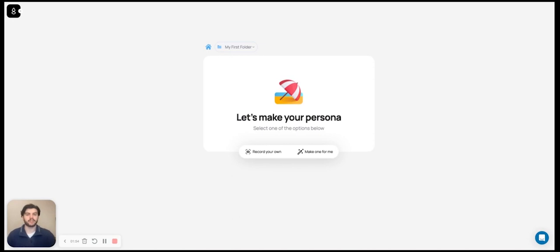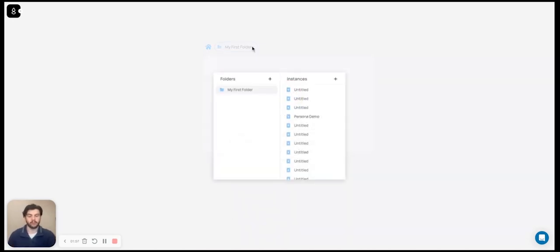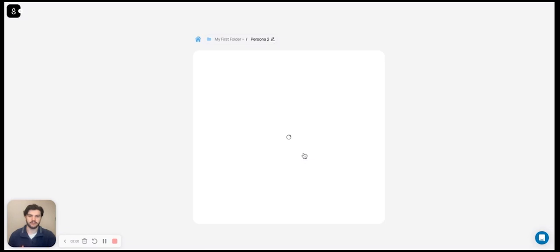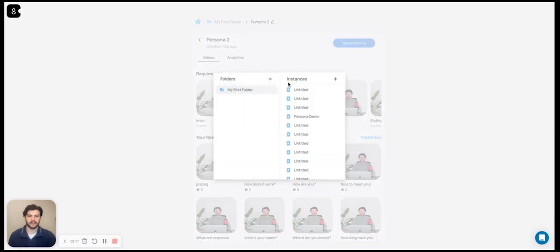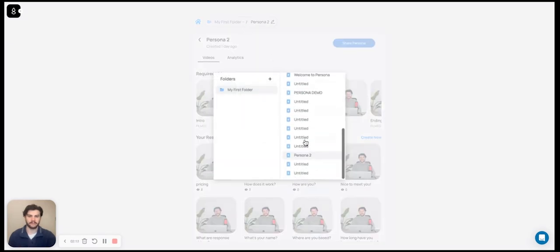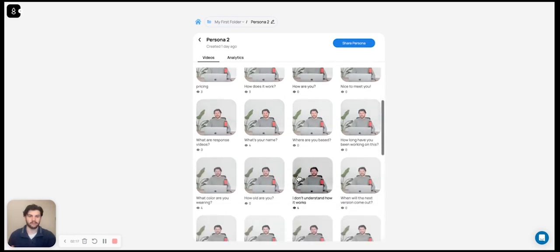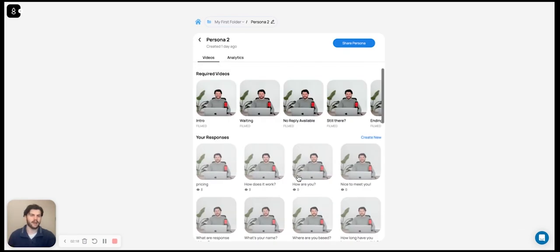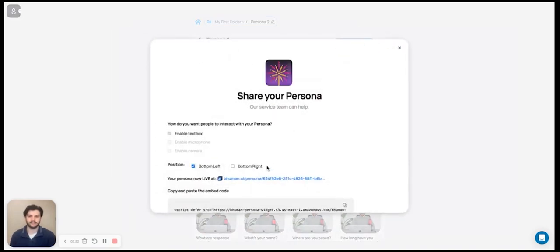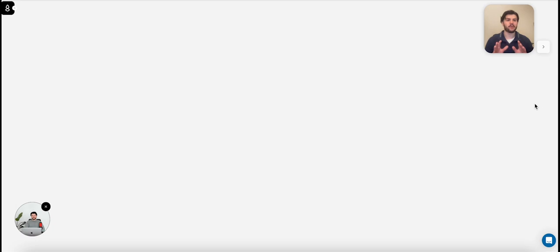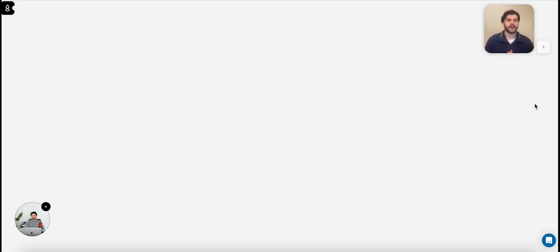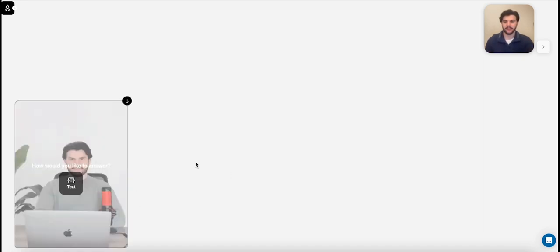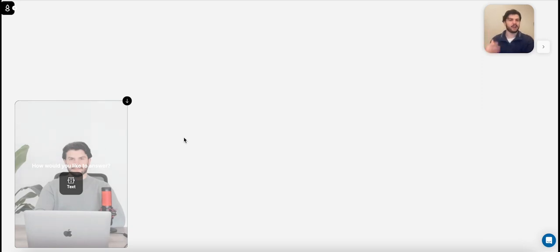I'll be showing you a persona that we made for Persona. So I named it Persona 2, and I can navigate to it by using this folder window. As you can see here, we have required videos and responses. I'll get into this in a minute. But for now, let's just dive in and see what the results look like. The way you actually share Persona around is by embedding it on your website. Think of a chatbot. It can sit either on the bottom left, bottom right, or center of your webpage.